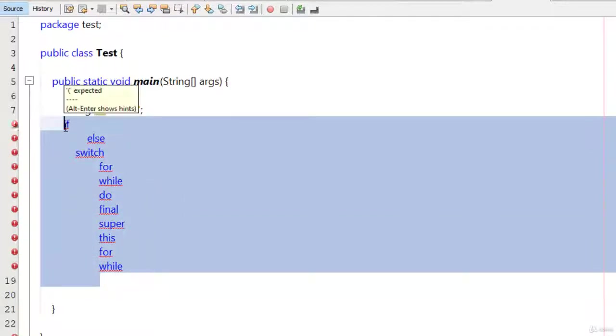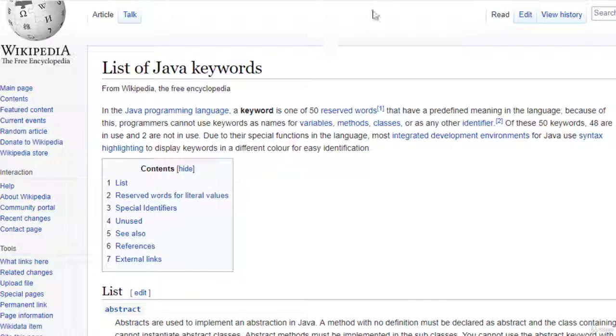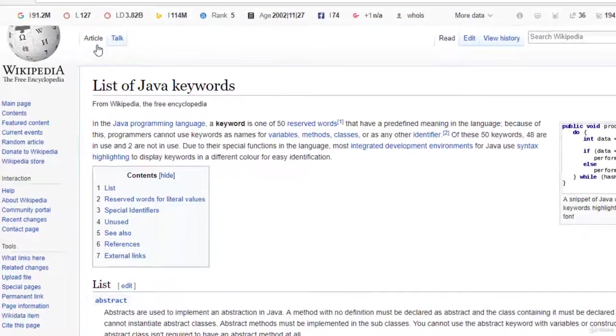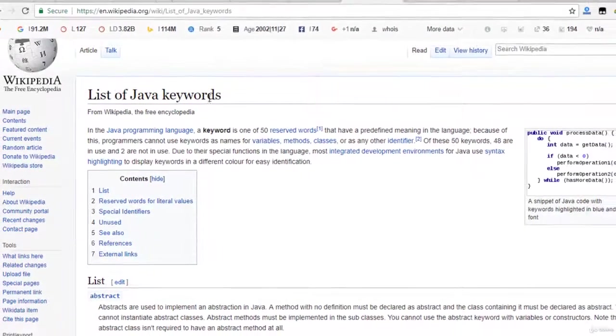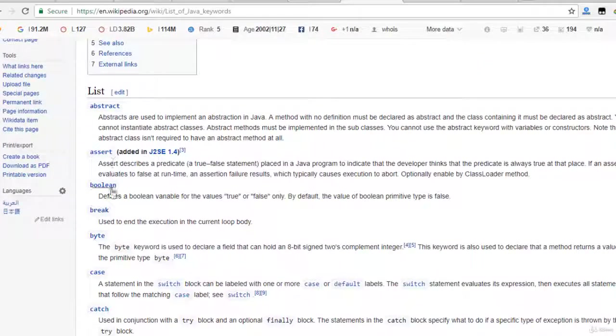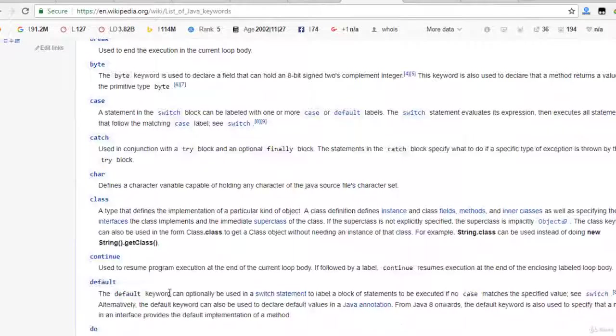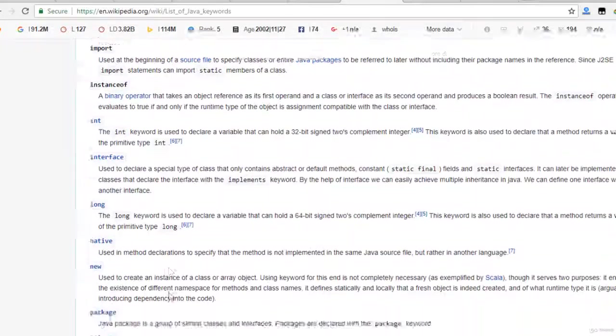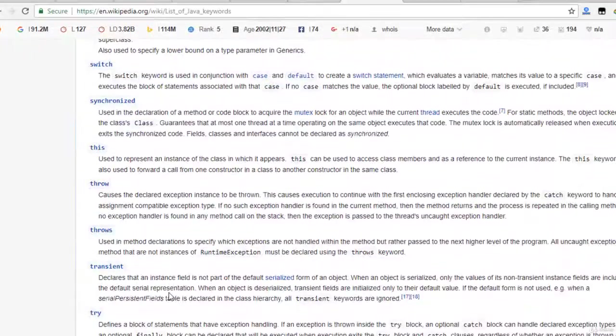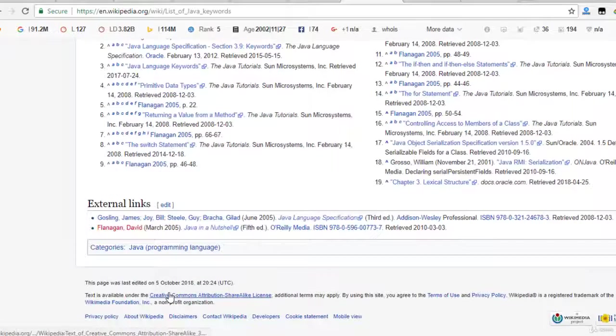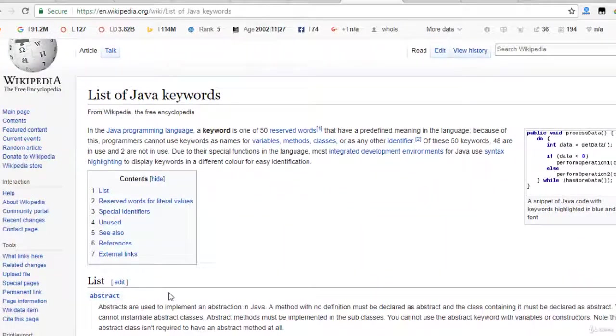If you want to get the list of keywords, you can simply go to Google and go to Wikipedia and type list of Java keywords and you can see the list here. Abstract, assert, boolean, break, byte, case, switch, catch. These all are the keywords in Java. You can get this list from Wikipedia. I hope you understand what are the keywords.